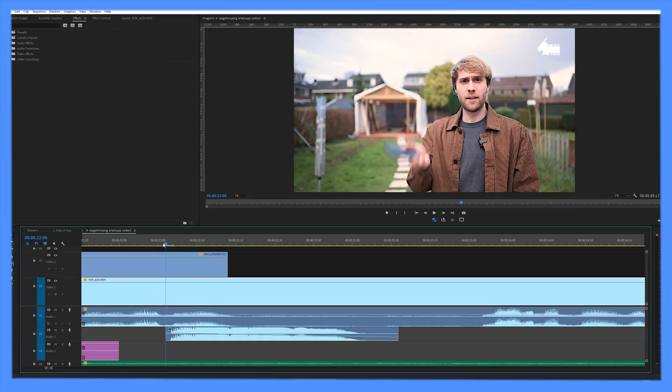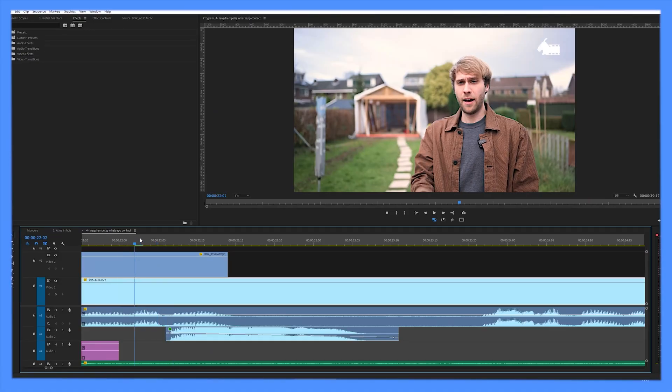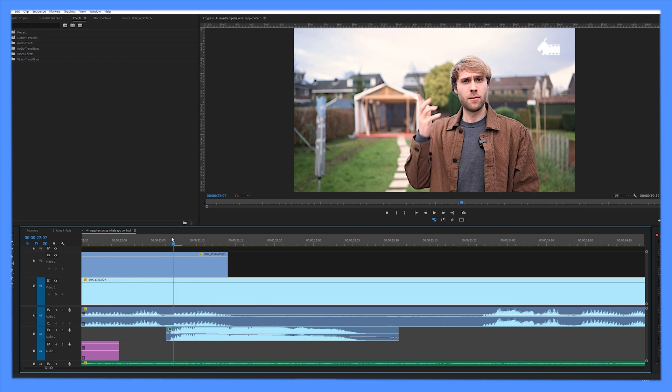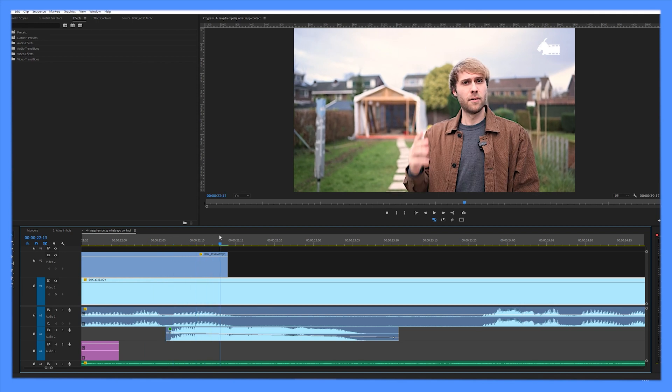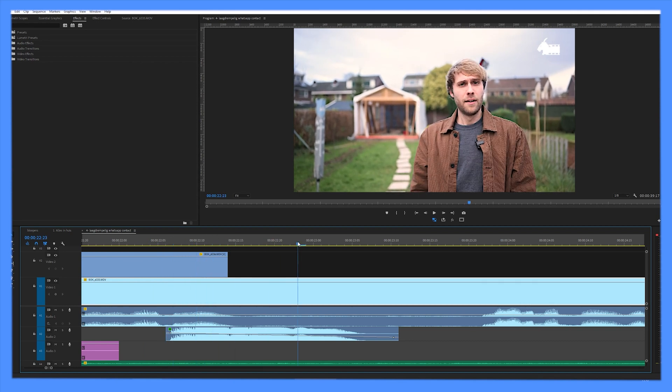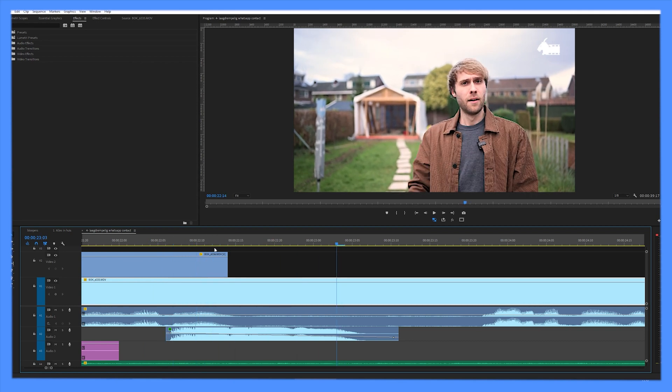You can also animate the direction of the audio by adding keyframes, which is very easy. In this clip, I throw my phone and it starts off in the middle of the screen and it goes a bit to the right.